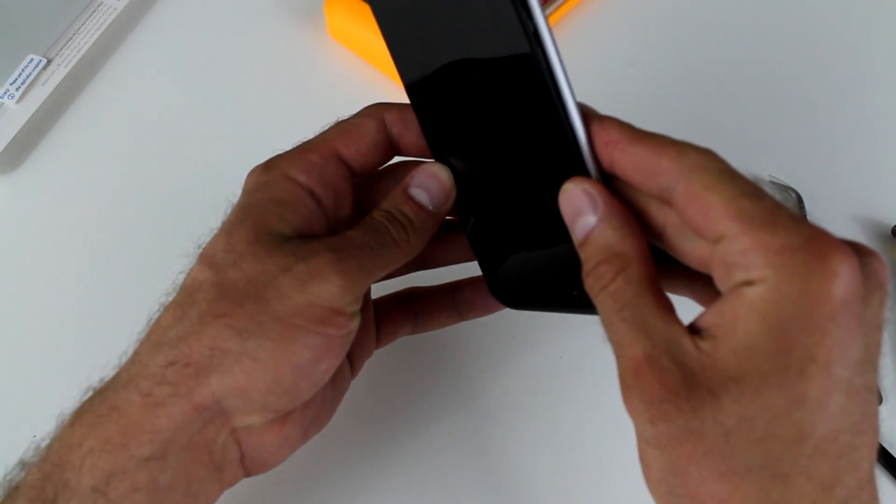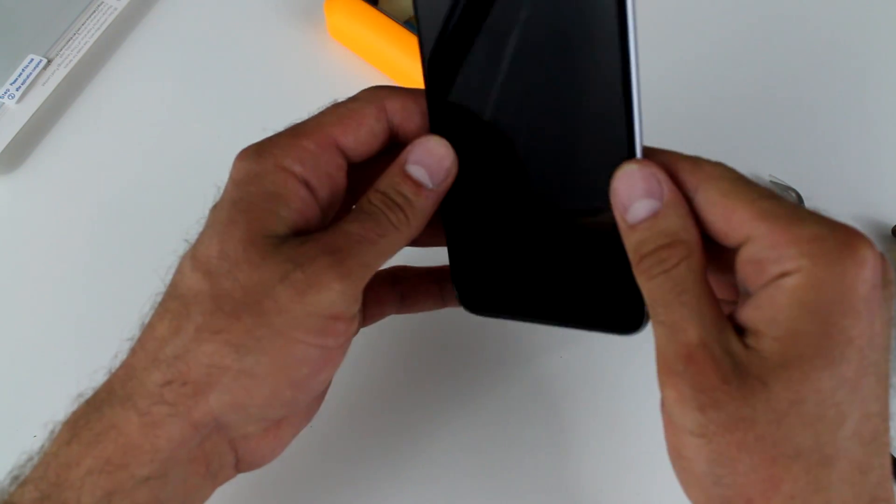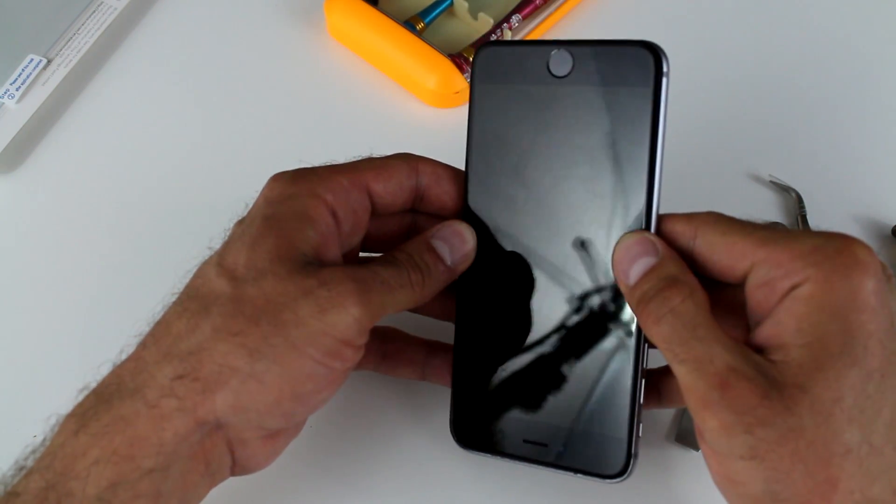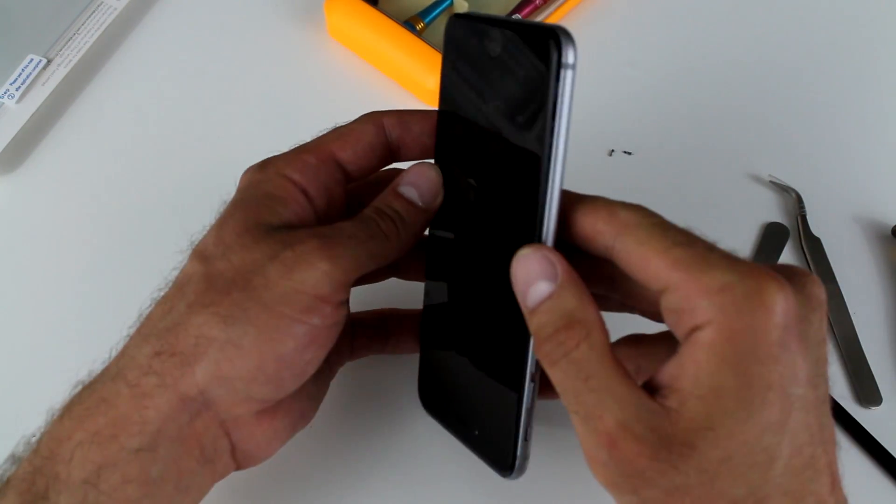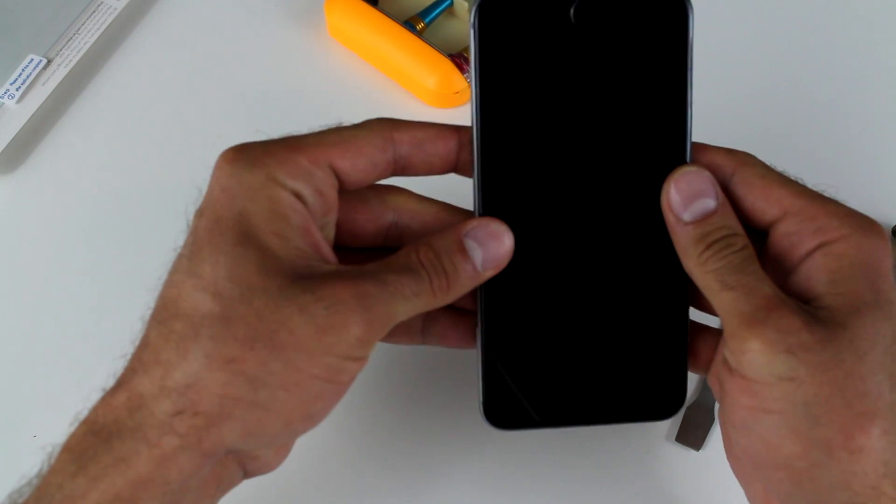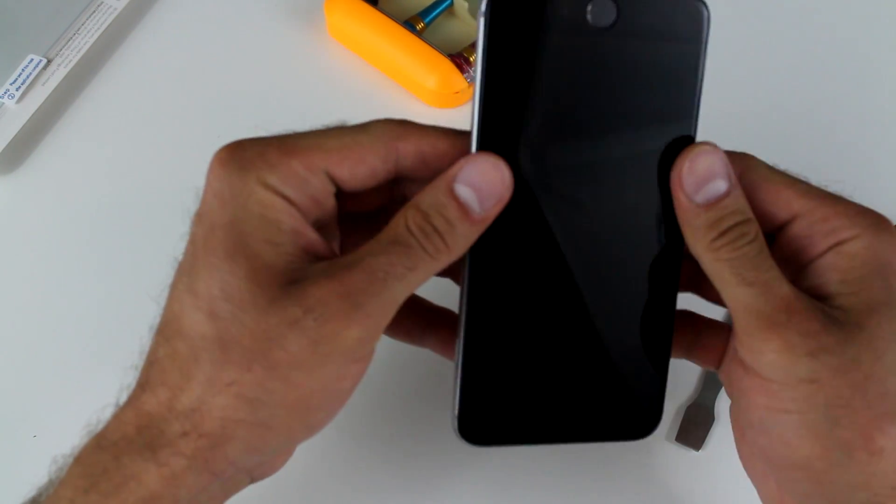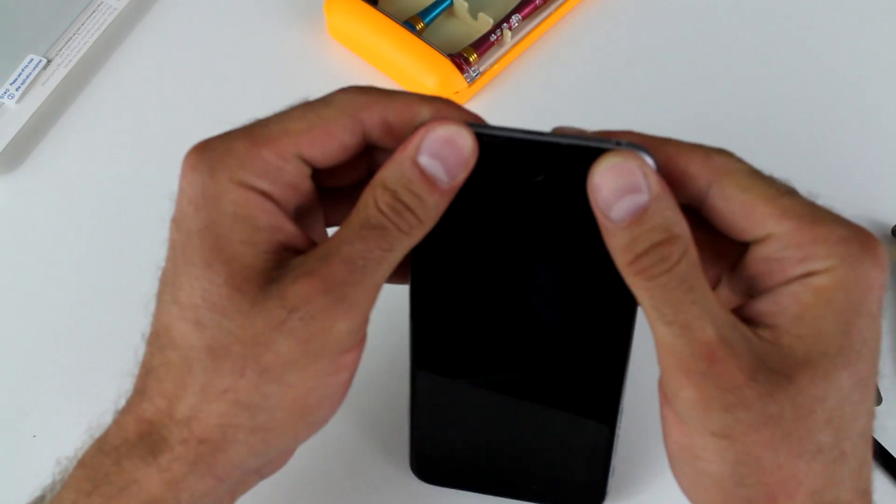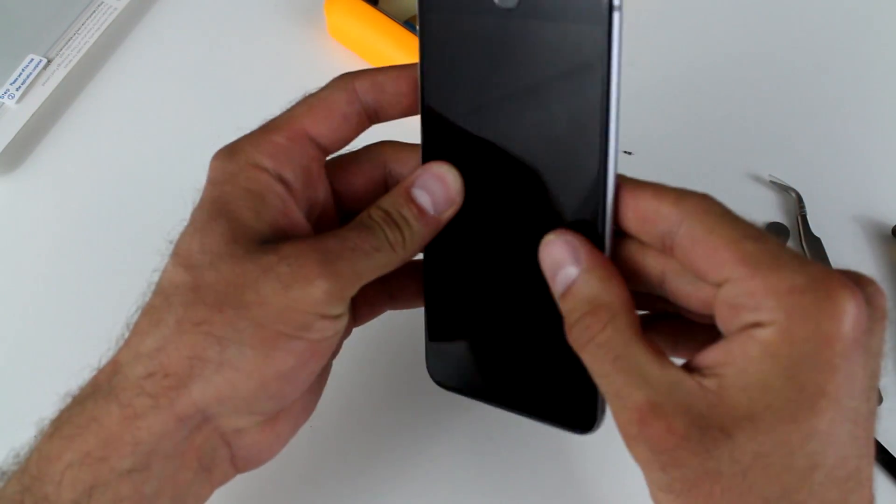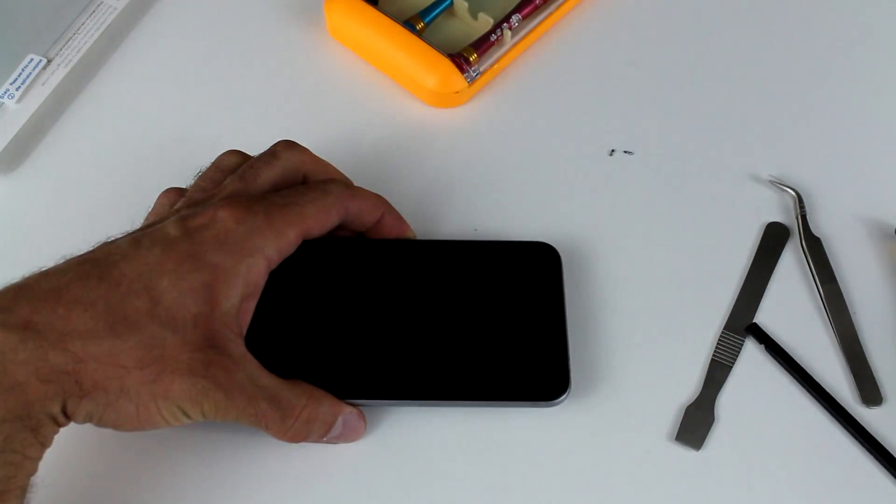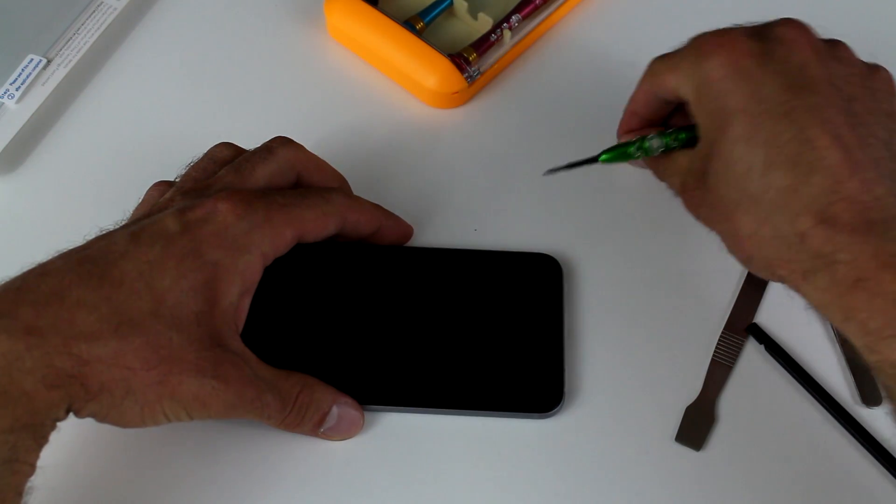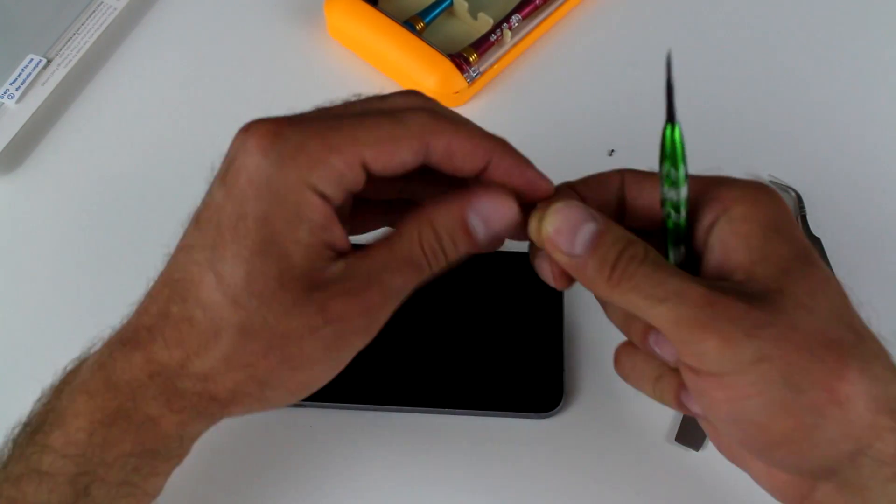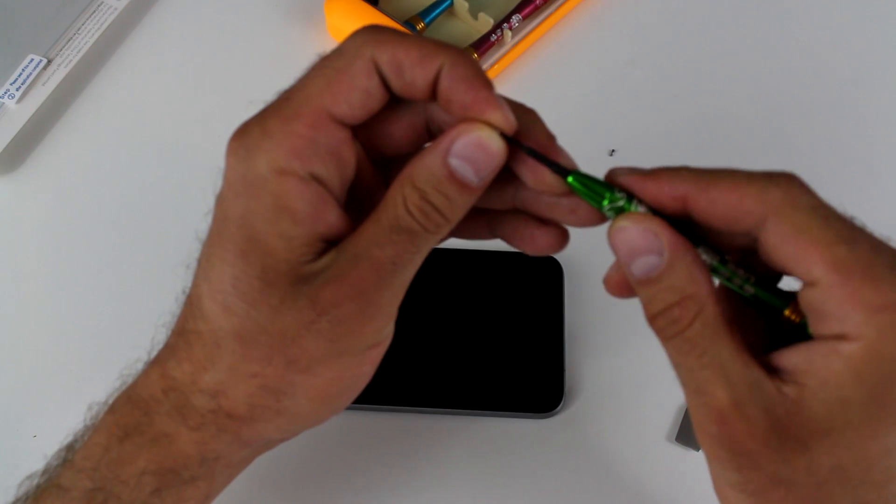And slowly press it down into the frame on both sides. Do it almost simultaneously, but take your time. Don't force it in there. If anything feels out of place, then just open it back up and start over. And once it clicks in place, you're going to make sure that it's nice and flush with the frame.